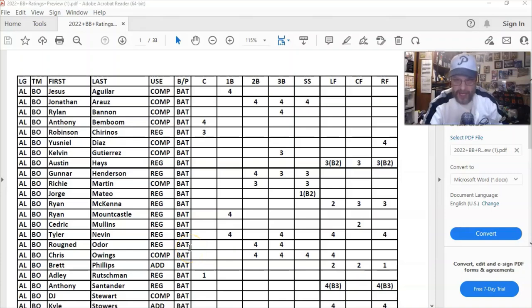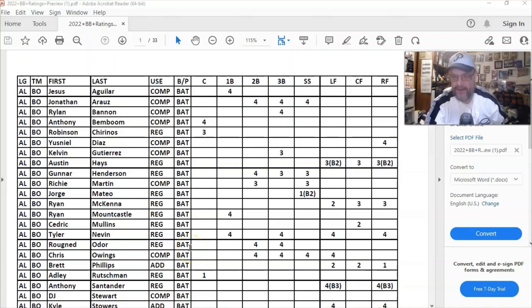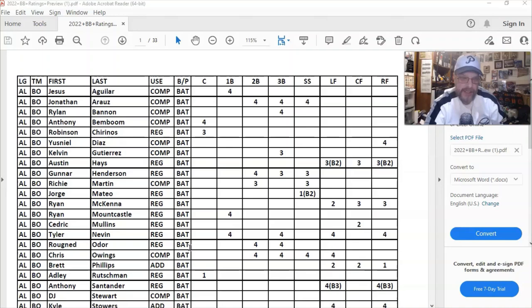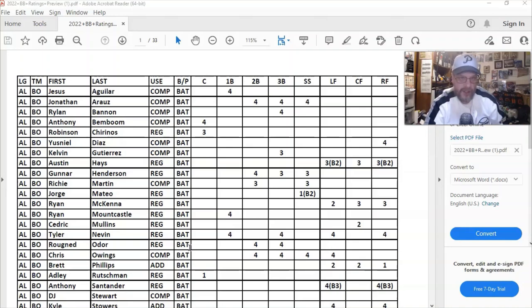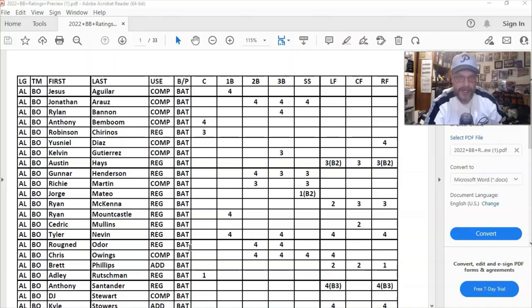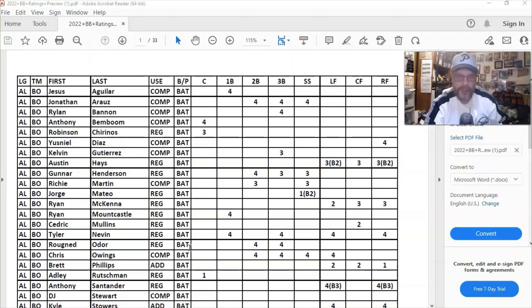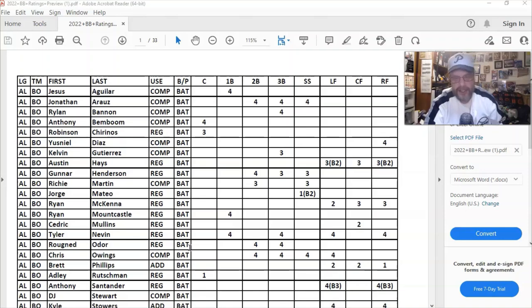Hello sports fans and Strat-O-Matic baseball fans, it's me Sportsman Z. I'm here today to take a quick look at the ratings which recently came out. You may or may not know that they're on the Strat-O-Matic website for download in either a PDF format or in Excel.